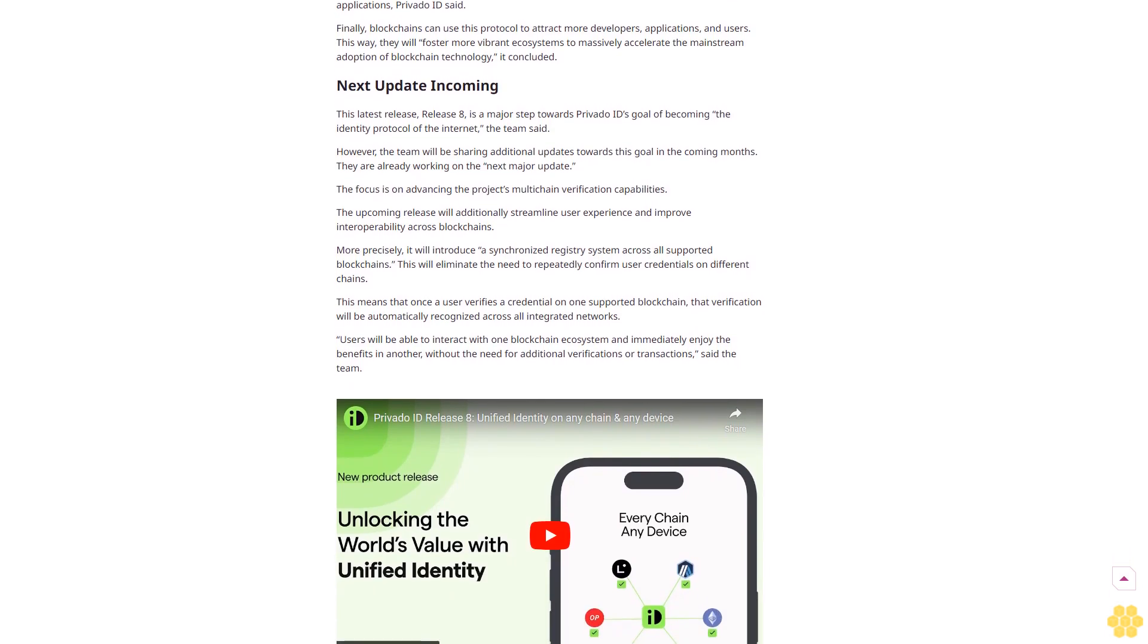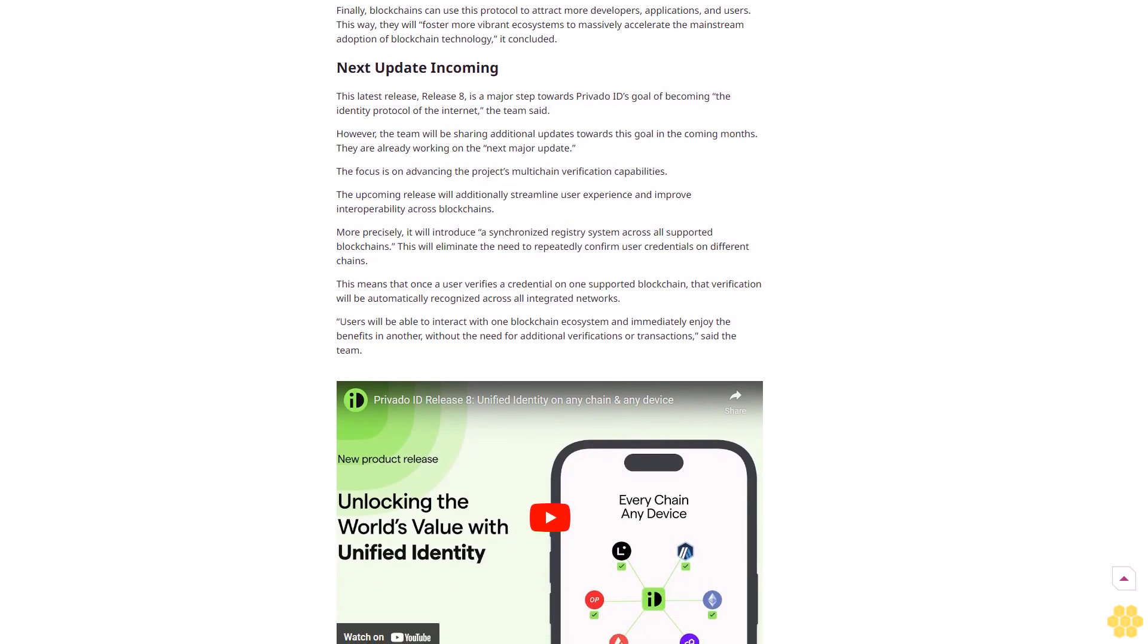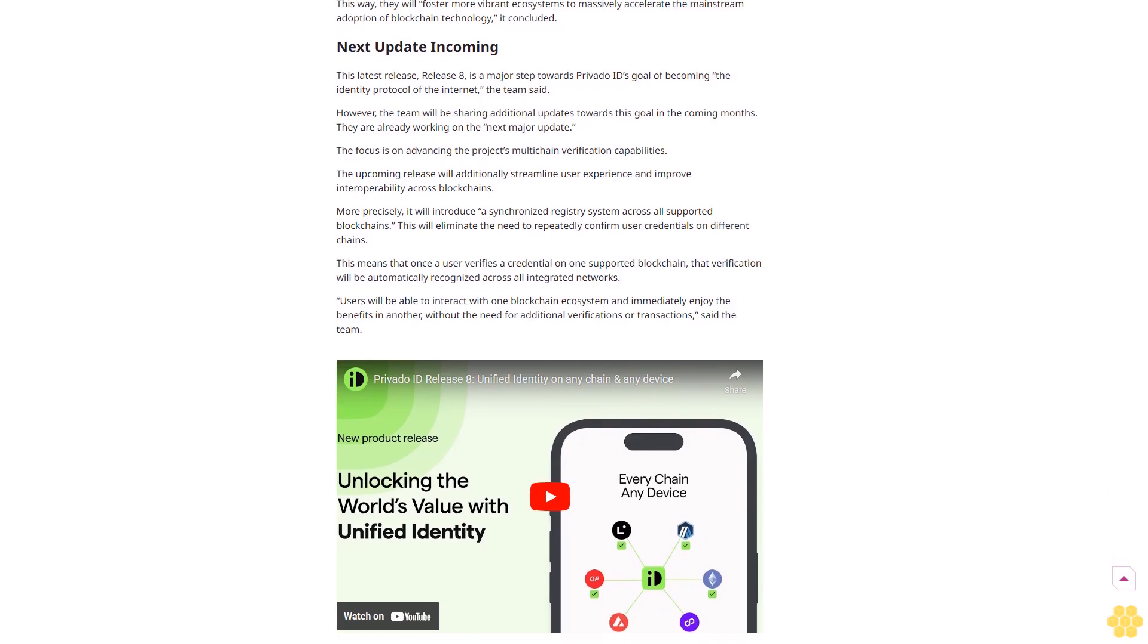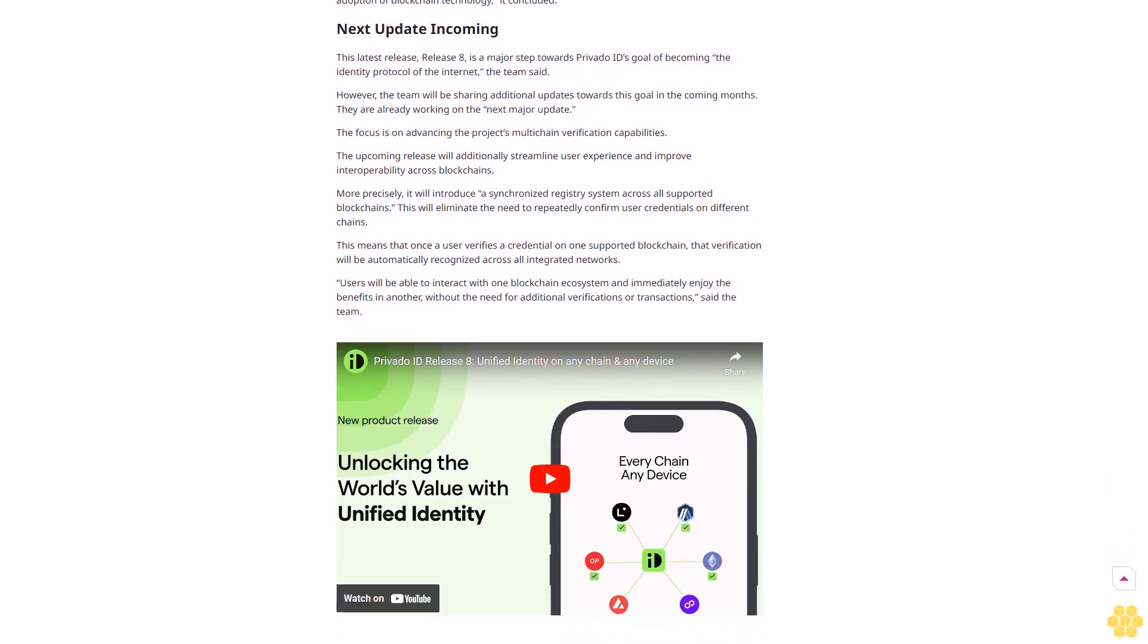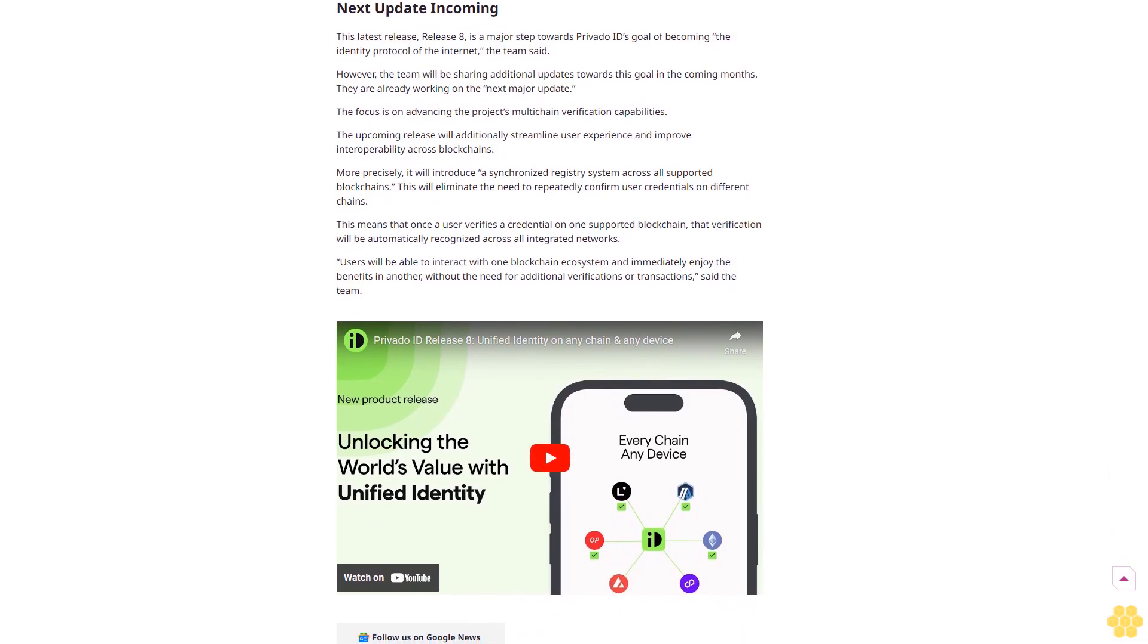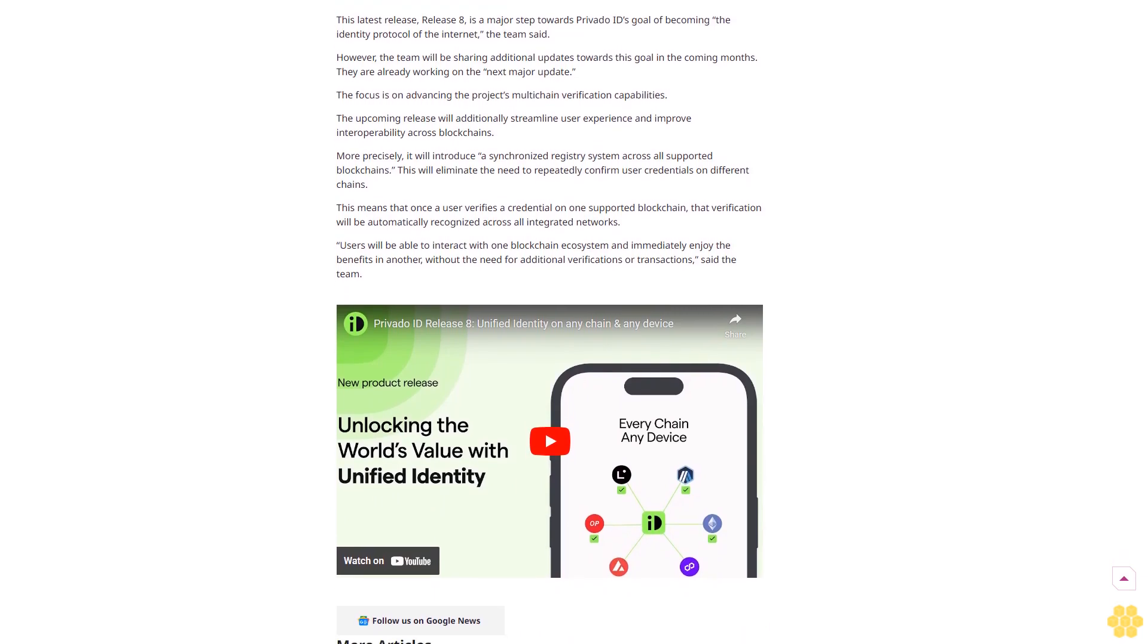This latest release, Release 8, is a major step towards PrivatoID's goal of becoming the identity protocol of the Internet, the team said. However, the team will be sharing additional updates towards this goal in the coming months. They are already working on the next major update. The focus is on advancing the project's multi-chain verification capabilities. The upcoming release will additionally streamline user experience and improve interoperability across blockchains.